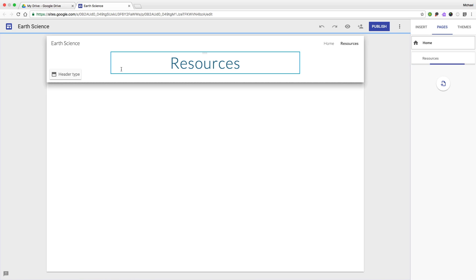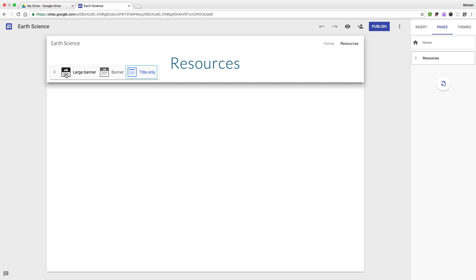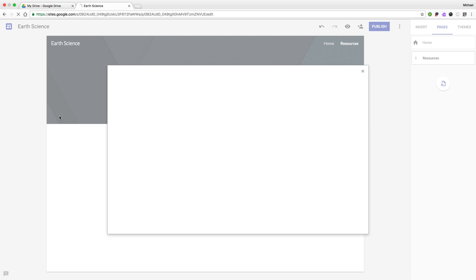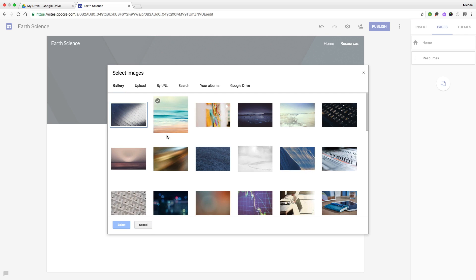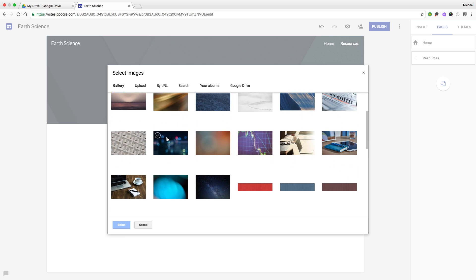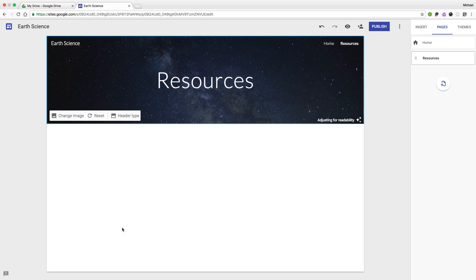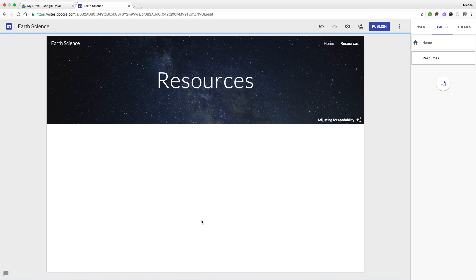Let's give it a different banner image. And let's add some resources.